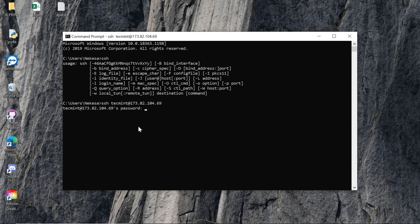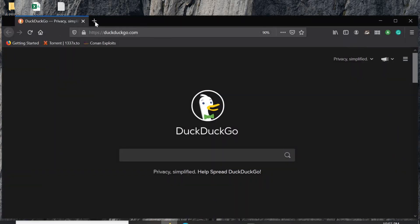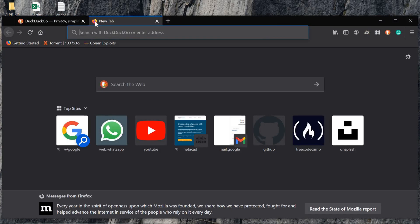You can see it's prompting me for a password, which means the connection is successful. When you enter your password it will connect you to that server. Another way is by using an SSH client called PuTTY.